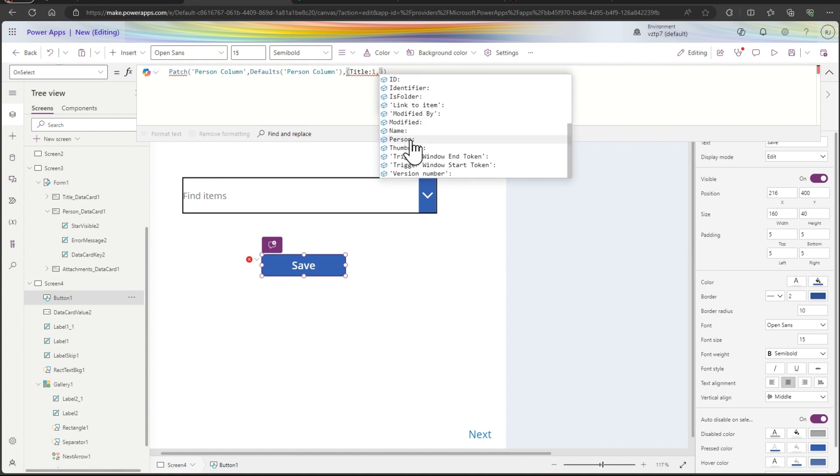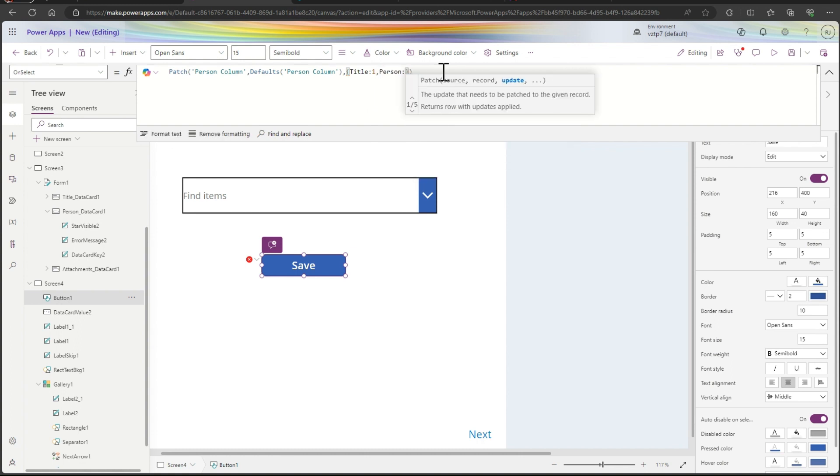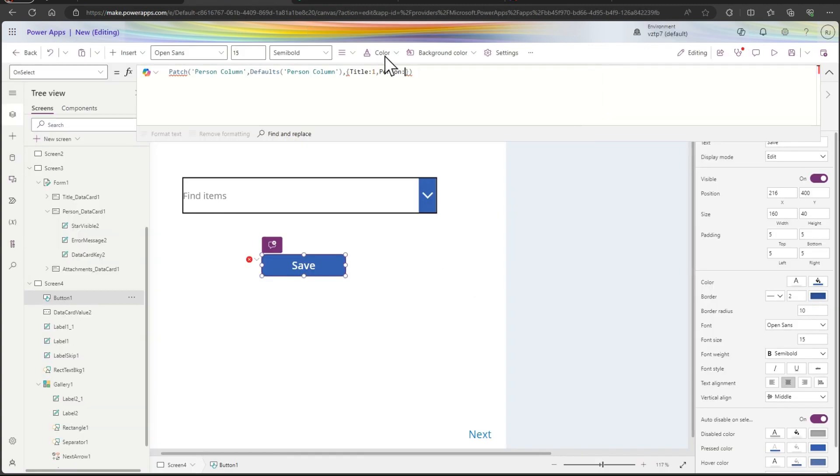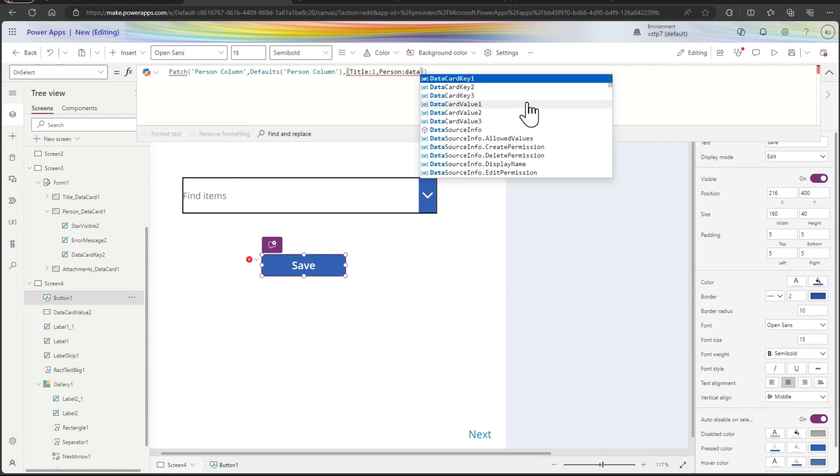Then we have to submit the patch, person type. So I just type the person, this is the column name in our SharePoint, you can see. Person, then you give in the combo box name data card value.